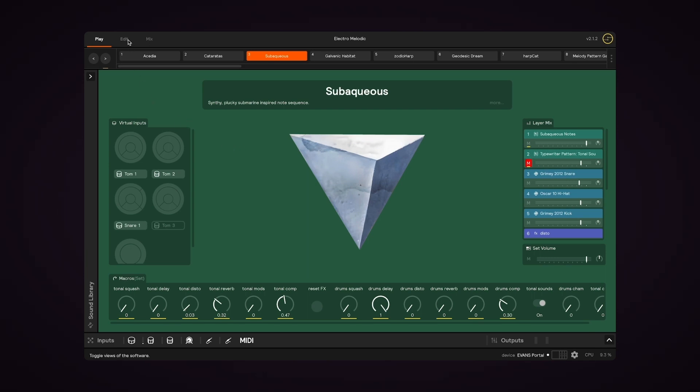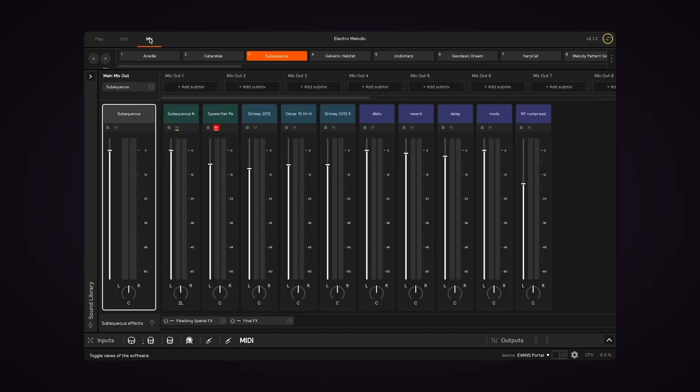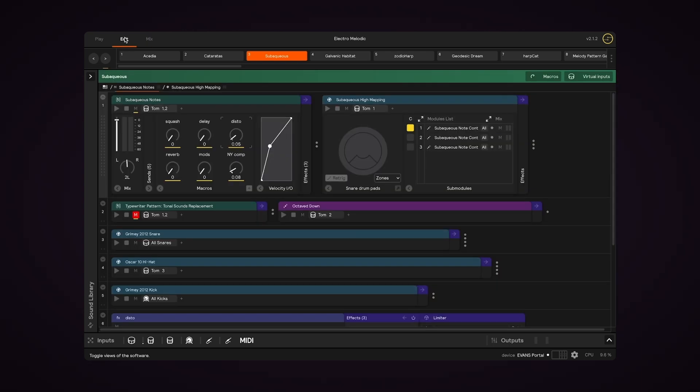Play, Edit, and Mix. Each view has a different purpose and the view you choose depends on how you want to interact with your set at that moment.